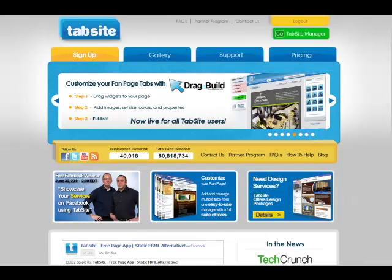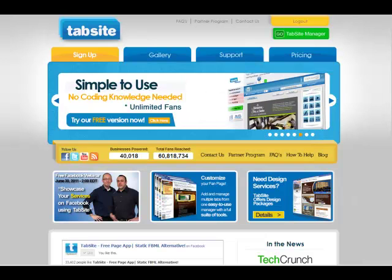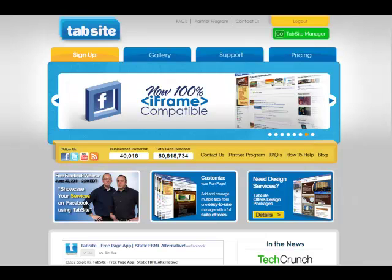Hi, this is Mike with TabSight. I'm going to lead you through a quick demo on the signup and setup of a free TabSight account using TabSight's new Dragon Build system.